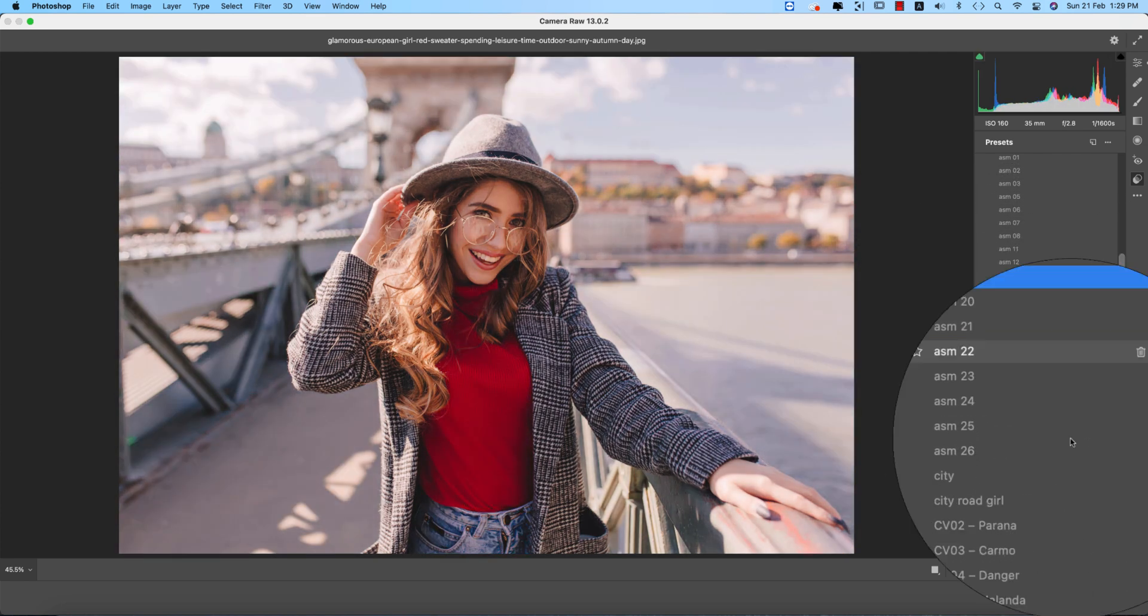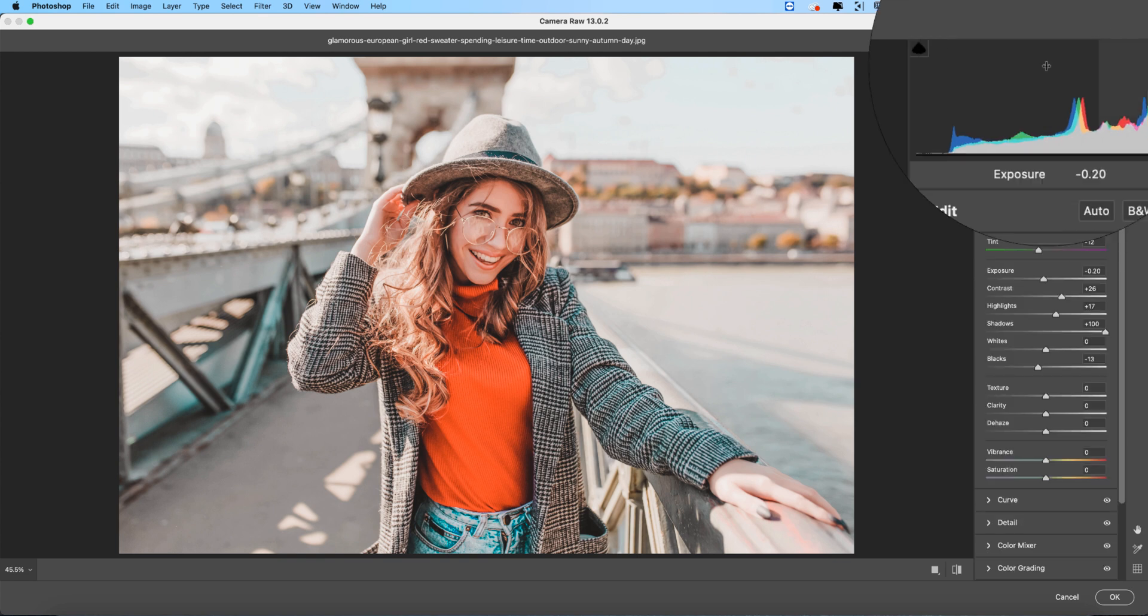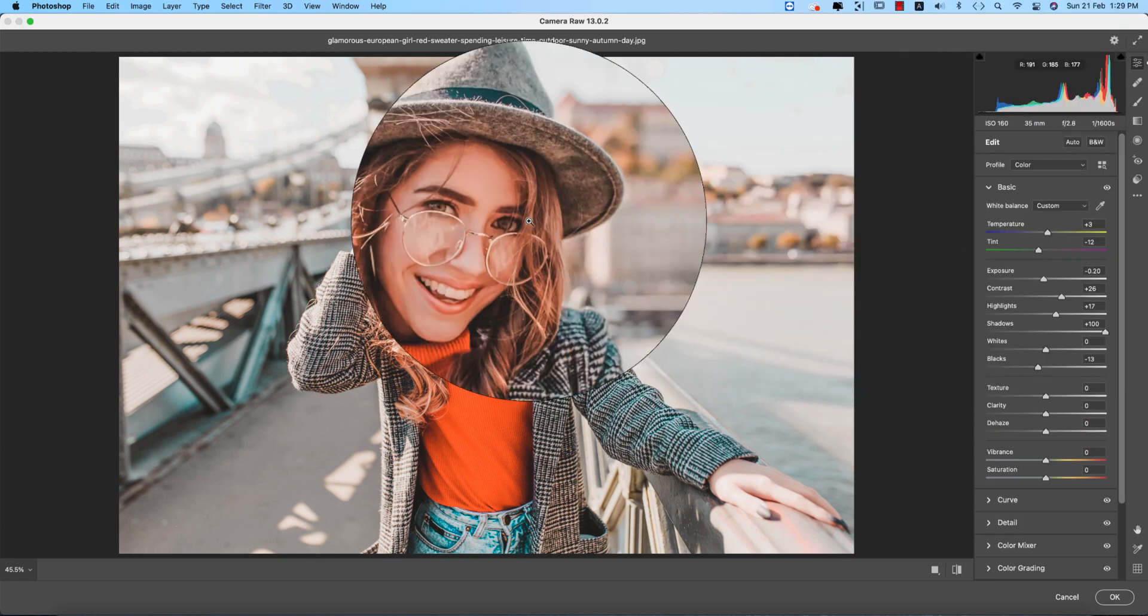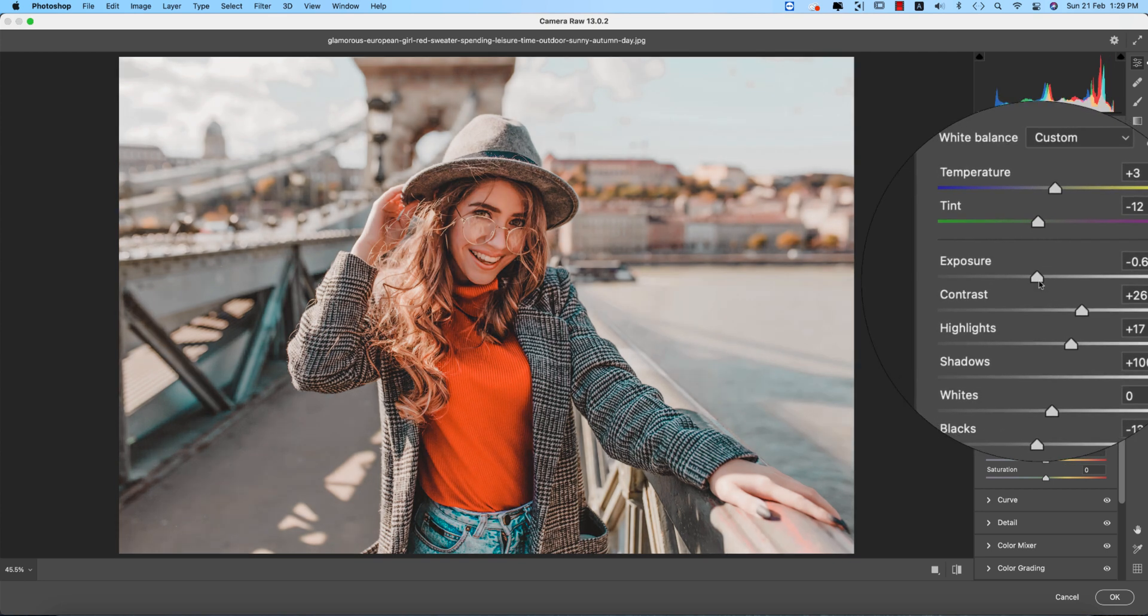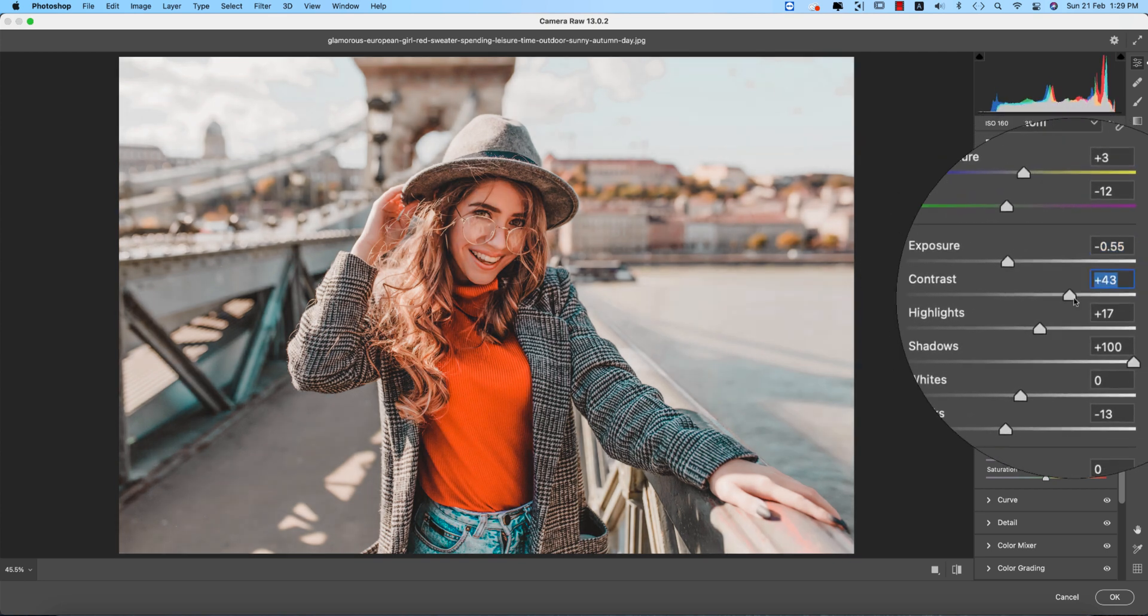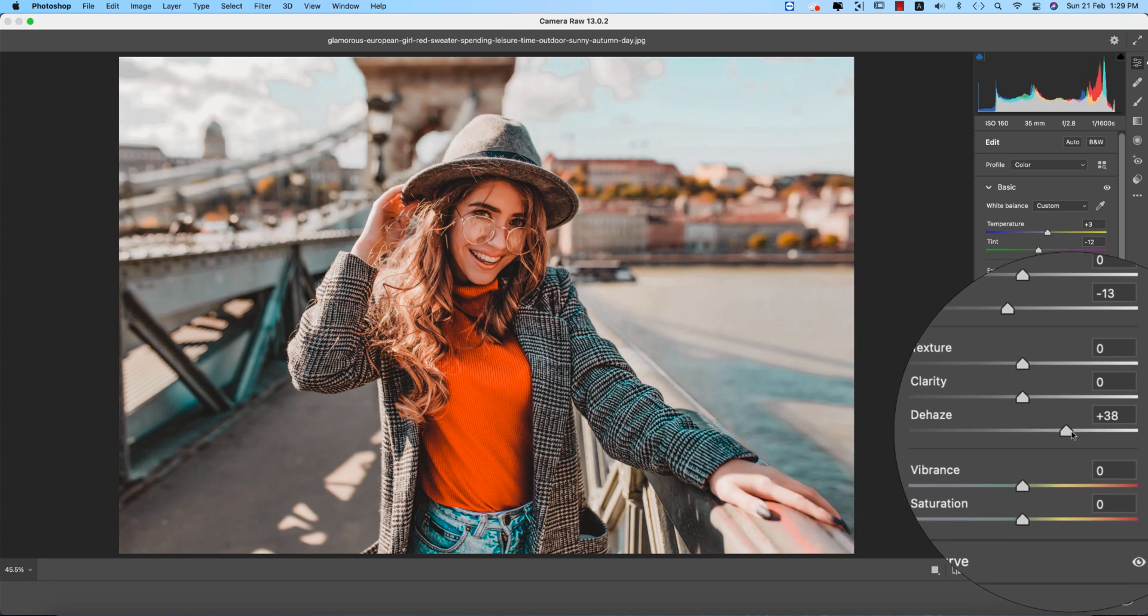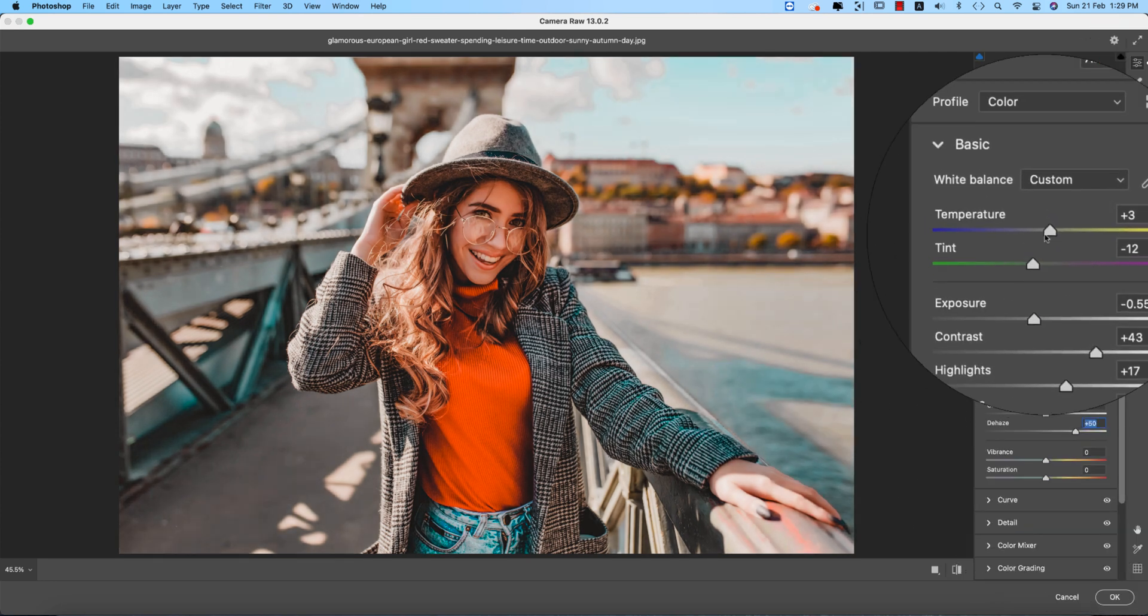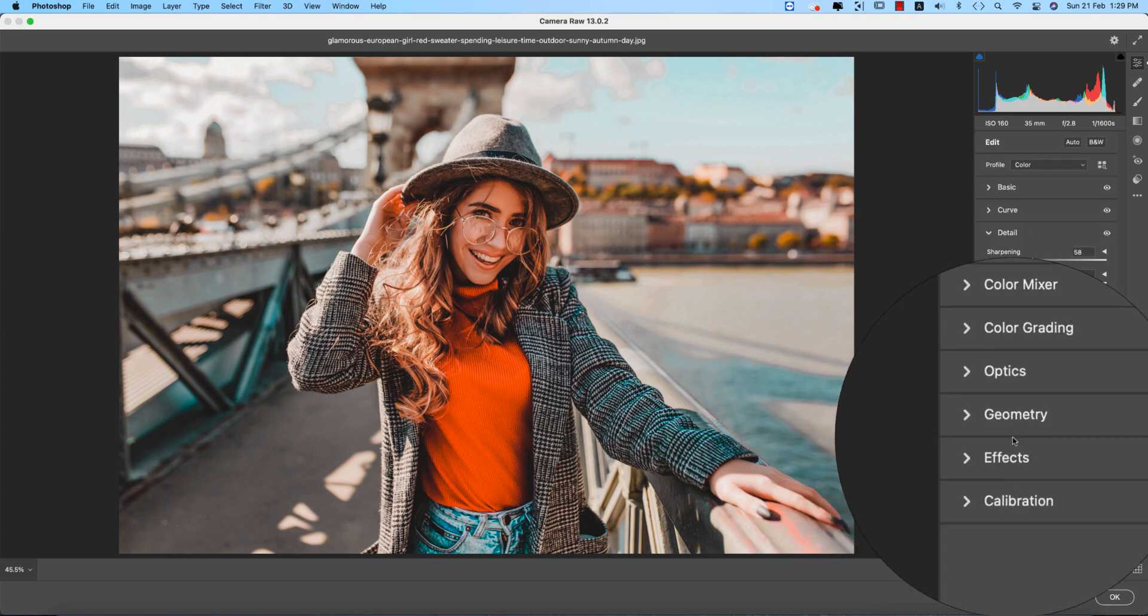From the basic panel I'll do the correction of this preset. In this preset I'll decrease the exposure, contrast making it up, dehaze making it like this.